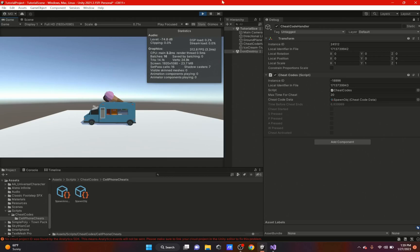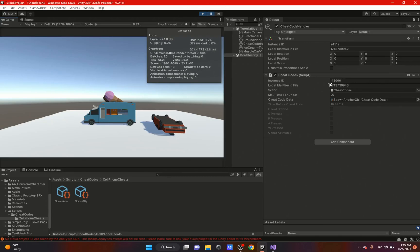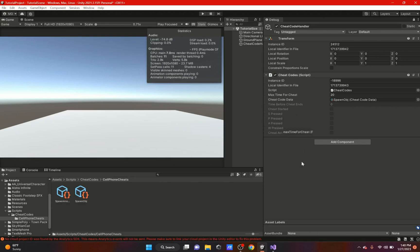When I hit N, cheatActivated is briefly set to true and the object spawns. With the scriptable objects I can swap in a different CheatCodeData asset and the new object spawns instead. To test the timeout, I change maxTimeForCheat to 5 seconds, press S, and let the timer run out — everything resets. If I then press P, A, W, N without pressing S first, it won't work. Every time I press a valid key the timer resets to 5 seconds; if I miss hitting N in time it resets and N no longer triggers the spawn.